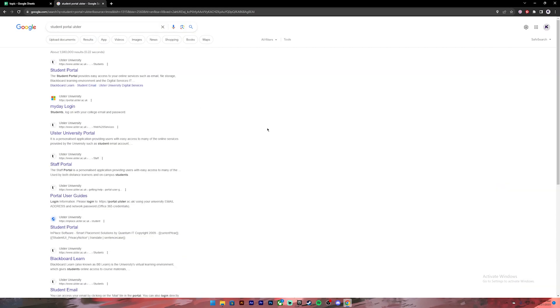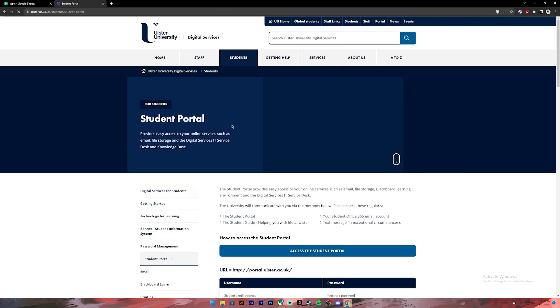Once you press enter, you will see these kind of results. Click on the first link. Then you will get to this page. On this page, you will see this button, access the Student Portal, click on it.